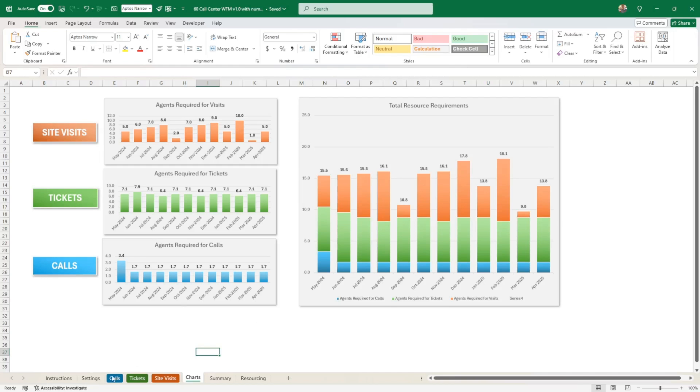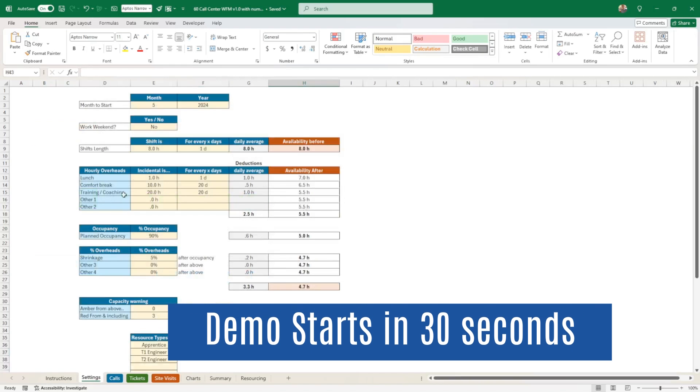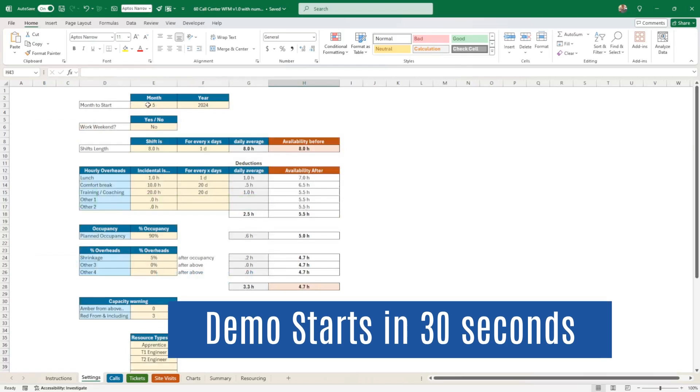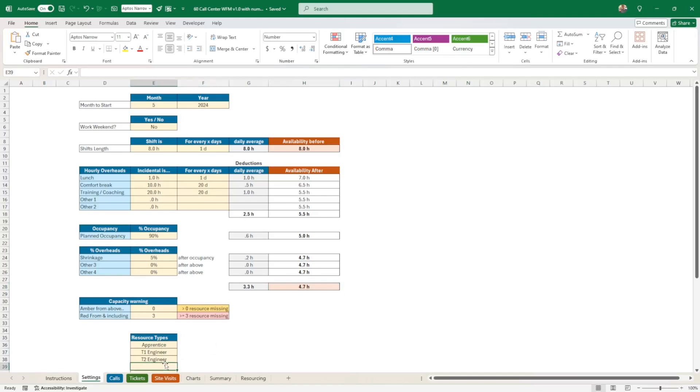And just showing you quickly how this works, you input some settings here that gives you the month where you start, the weekend yes or no, you put a shift at the beginning, and all that, the incidentals that you could have, the overhead as a percentage to calculate an effective time of work, the capacity warning, and the resource types.